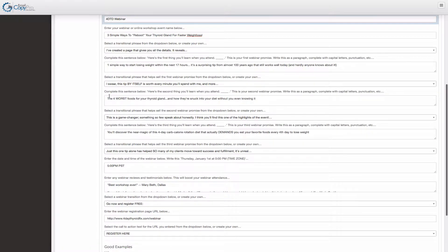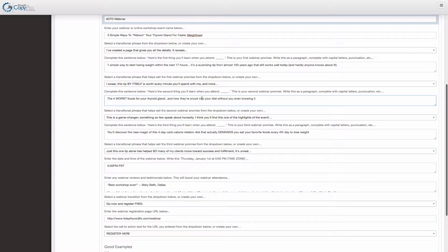The next one is something negative. The four worst foods and how they're stuck into your diet without you even knowing it. This is a game changer. Something so few speak about honestly.